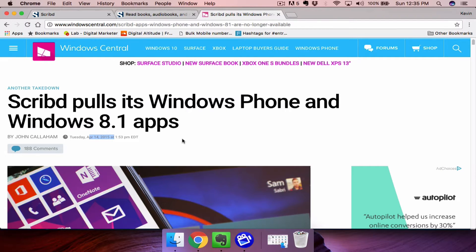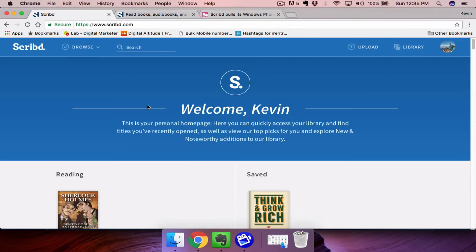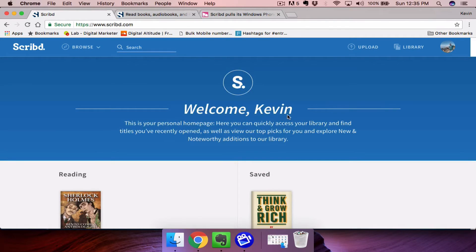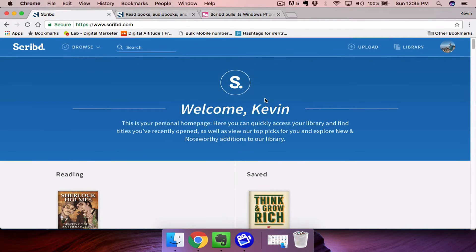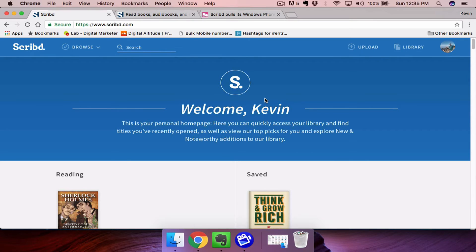What you can do is use the web version, which can be found at Scribd.com, or you can also use alternative devices such as your Android, iOS, or Kindle devices to get access to Scribd documents.